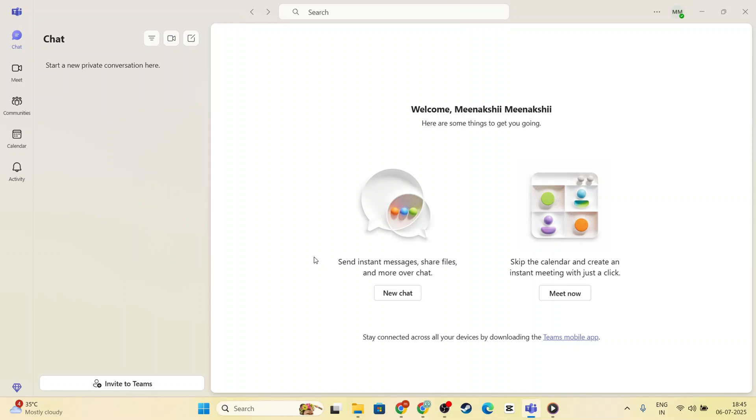First things first, you'll need to open your Microsoft Teams application and make sure you're signed in with your credentials. Once that's done, navigate to the Calendar tab on the left-hand side of the interface.